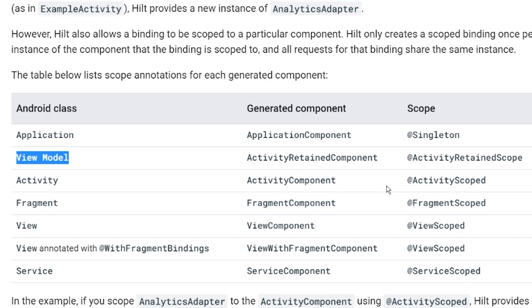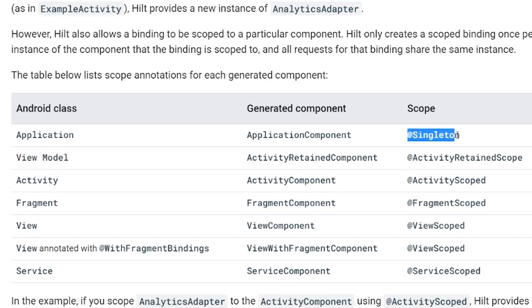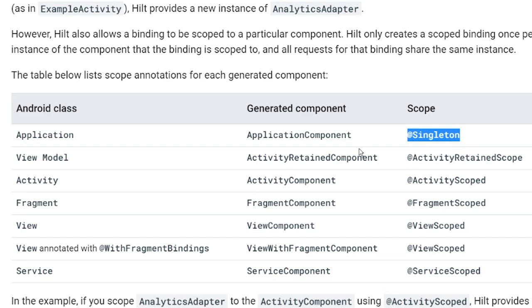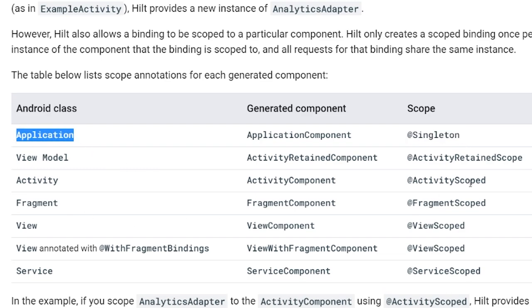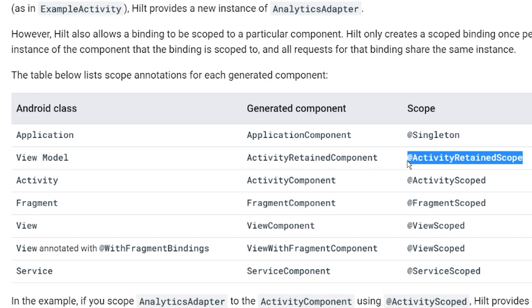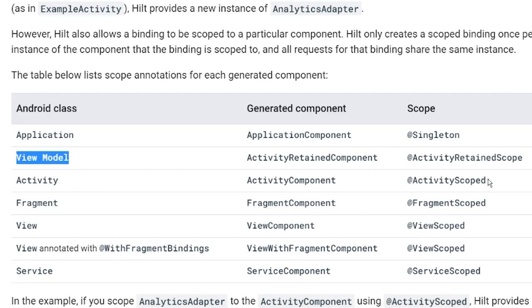The key thing to understand is that this is a tier system, and these are the different scopes associated with the various tiers. If you annotate a dependency with @Singleton, it lives as long as the application. If you annotate it with ActivityRetainedScope, it lives as long as the ViewModel. If you annotate it with ActivityScoped, it lives as long as the activity. Now let's look at an example.